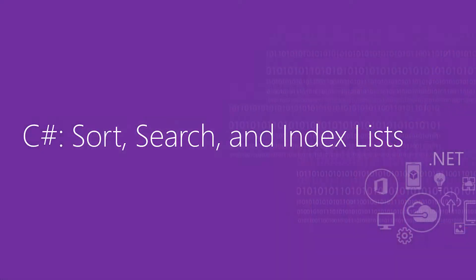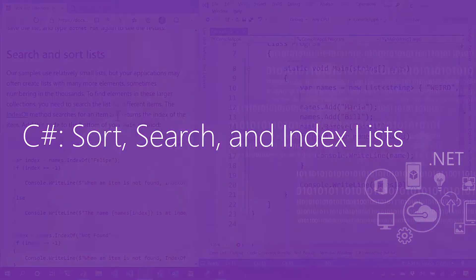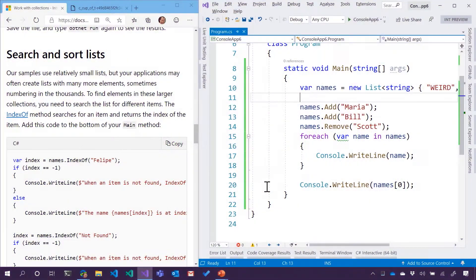So we just covered lists of strings in C-Sharp. Now we're going to sort, search, and index these lists. Let me switch back over here. I've got my tutorial on the left and Visual Studio on the right.